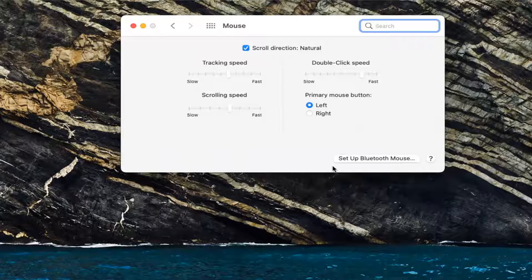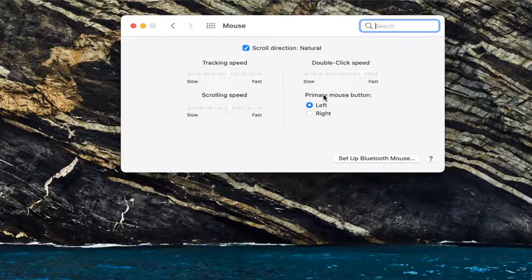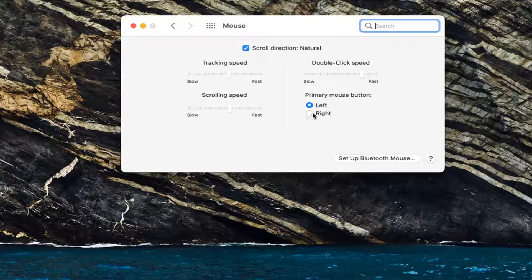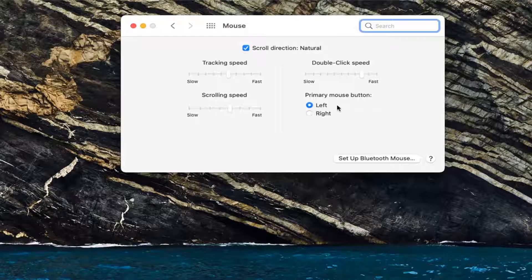Now at this point, you should see an option that says Primary Mouse Button. If you want to switch it from left to the right mouse click pointer, just left-click on the right option.